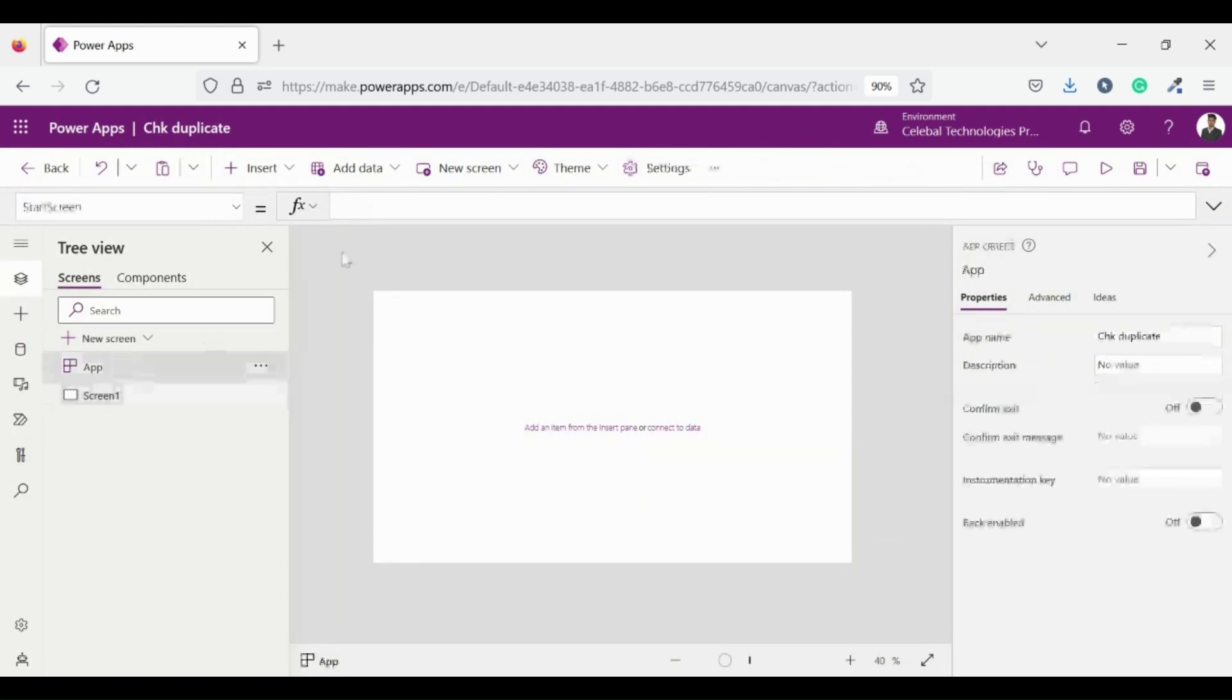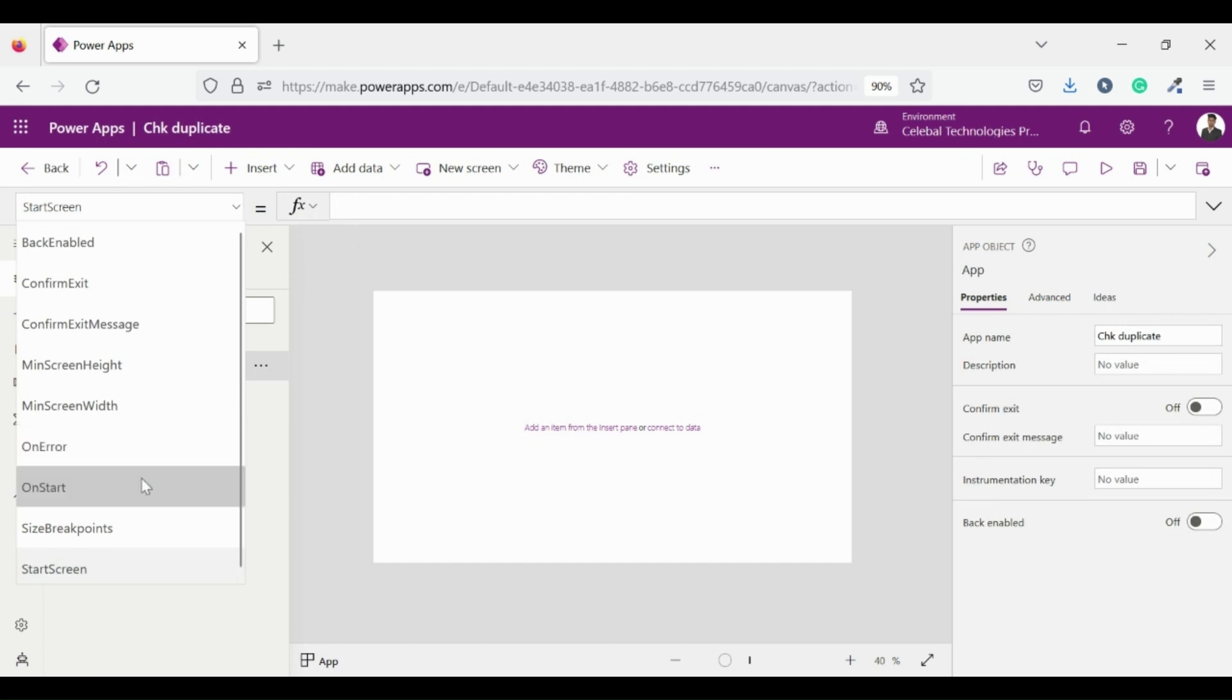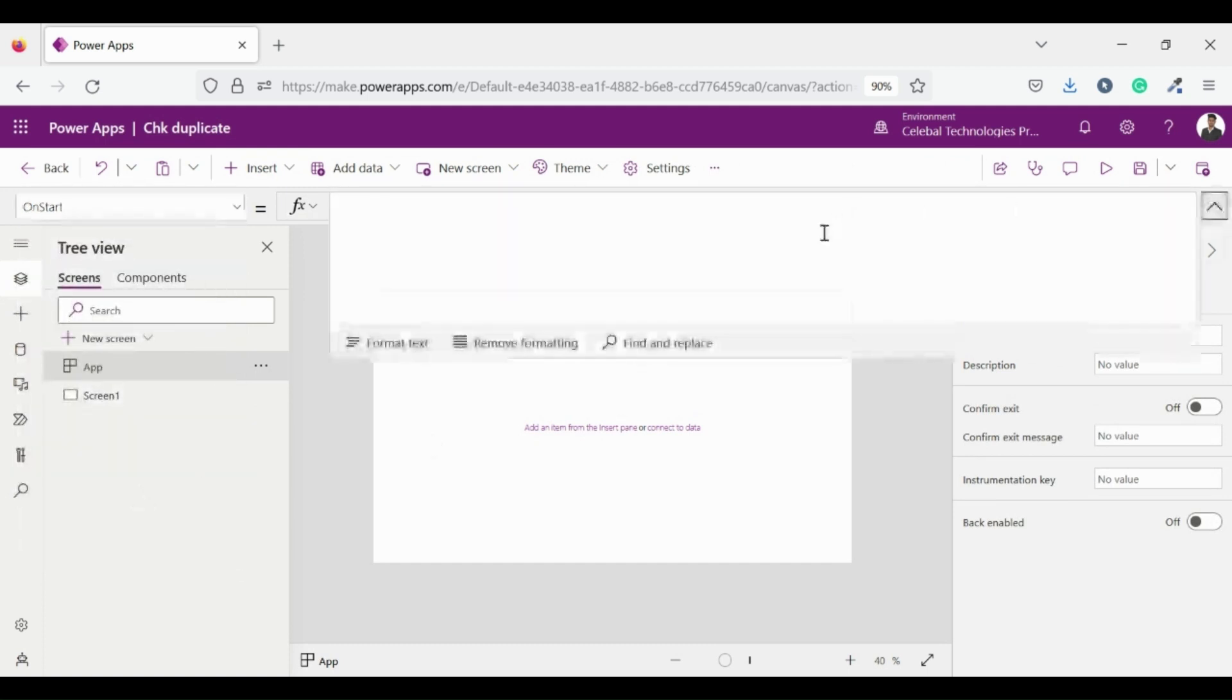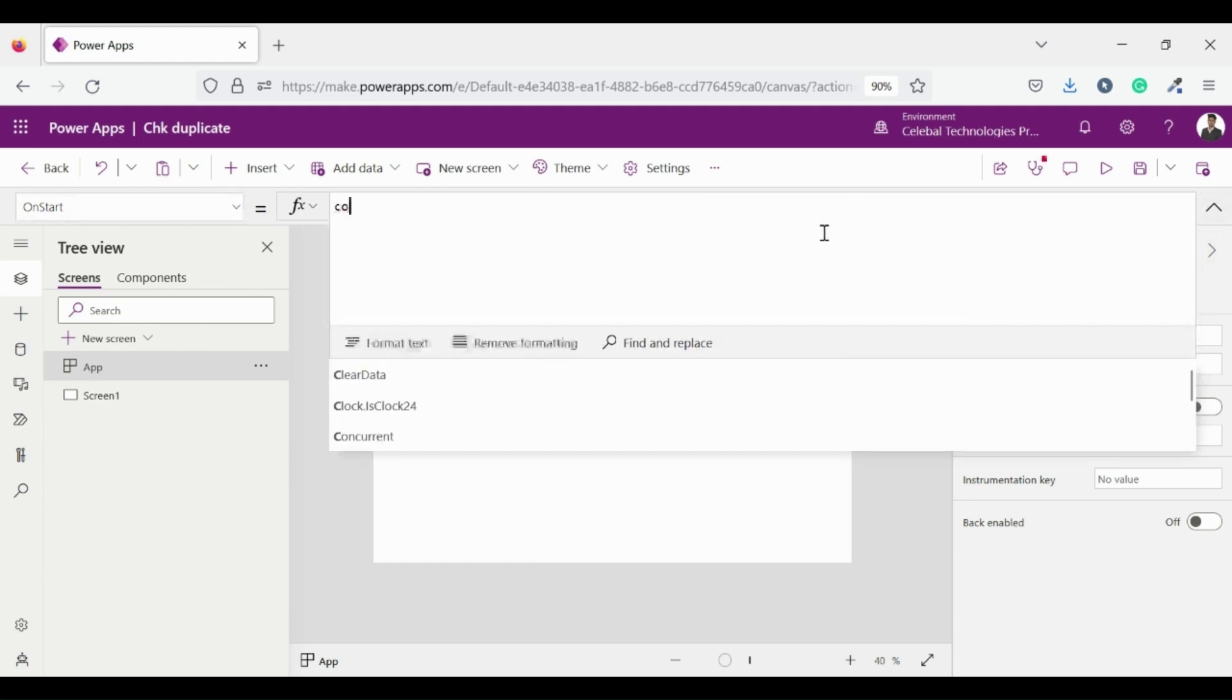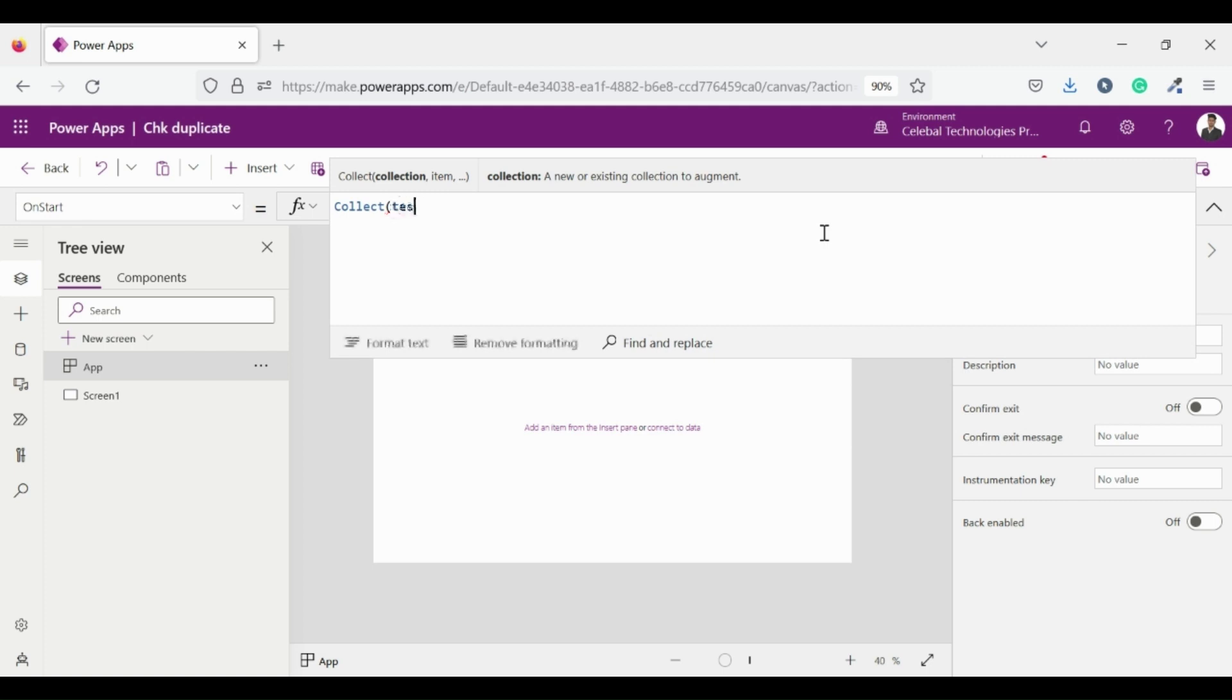Go to on start of our app. Here we will define our collection by using keyword collect. Here I am naming my collection as test and creating two items. One is item ID and another is item name.